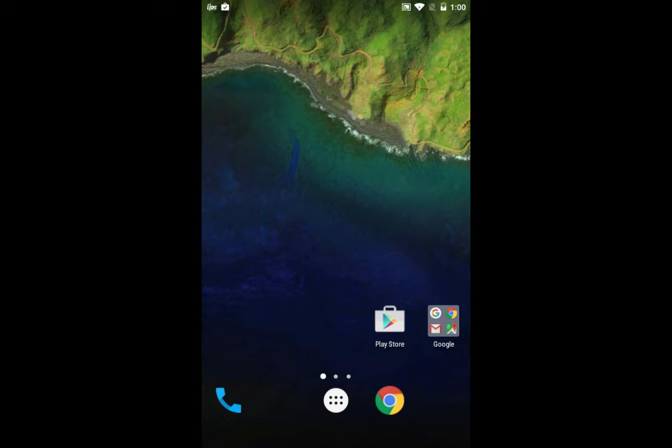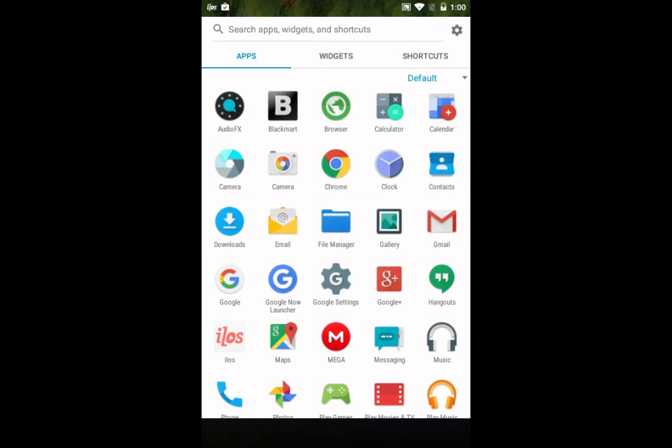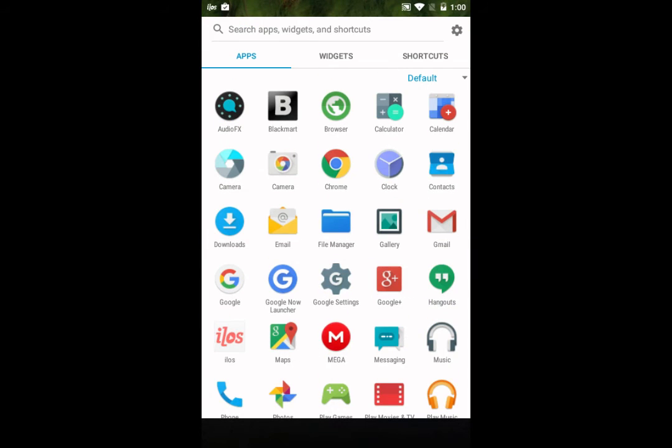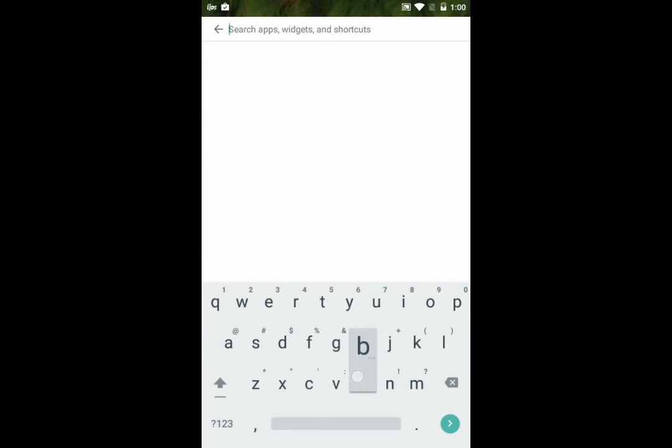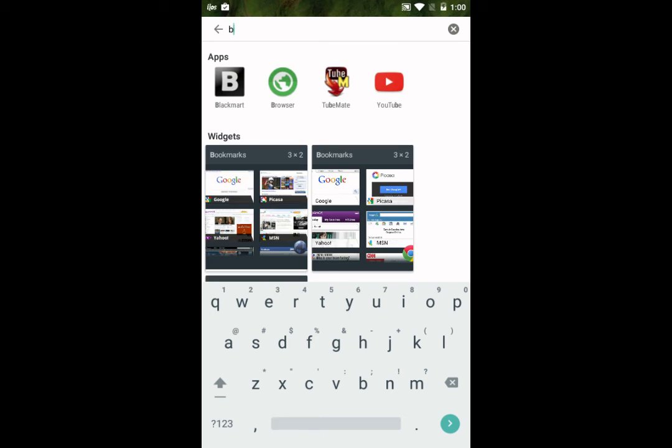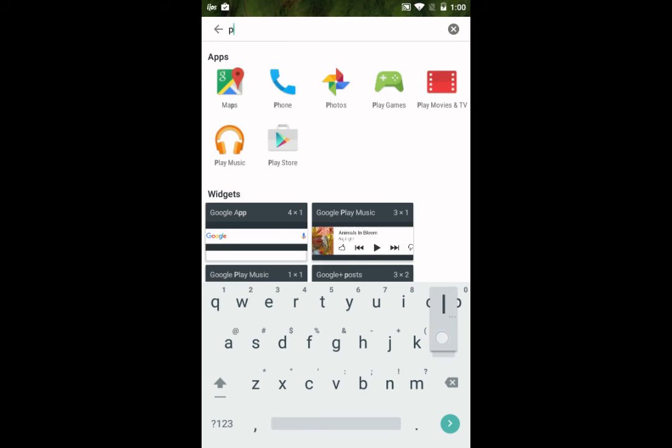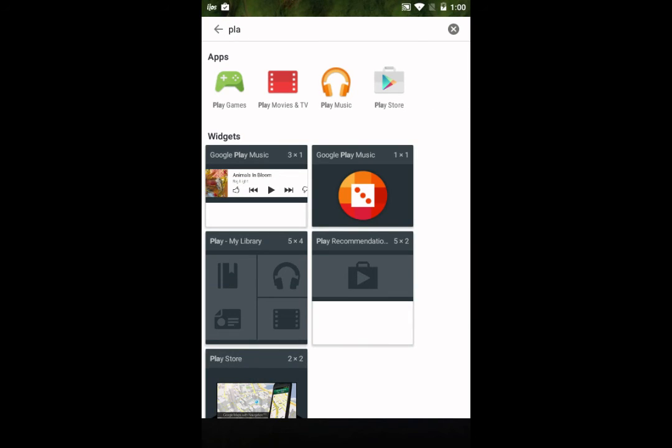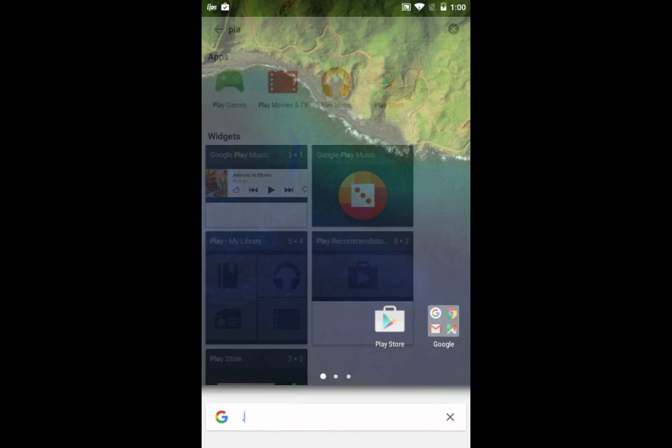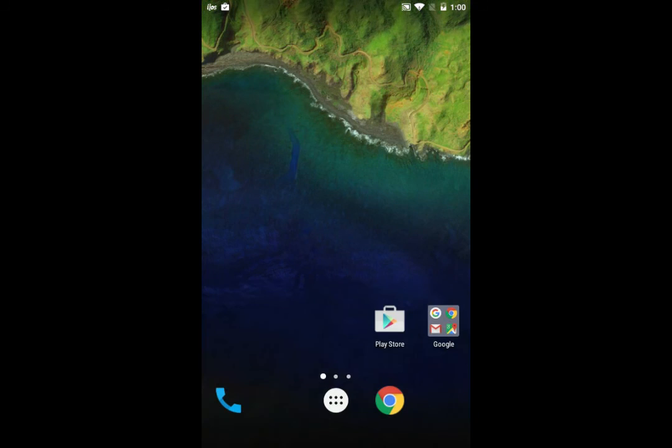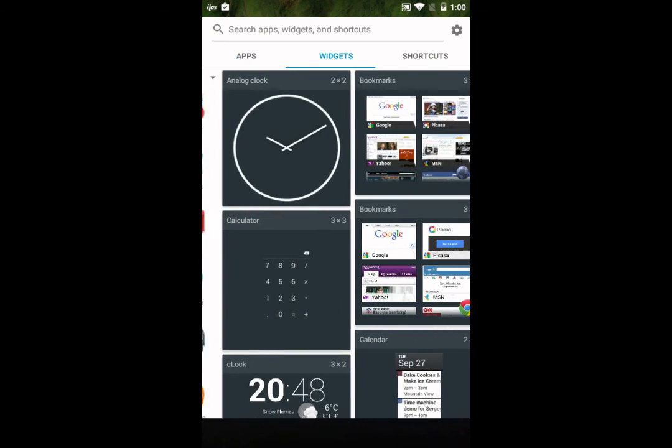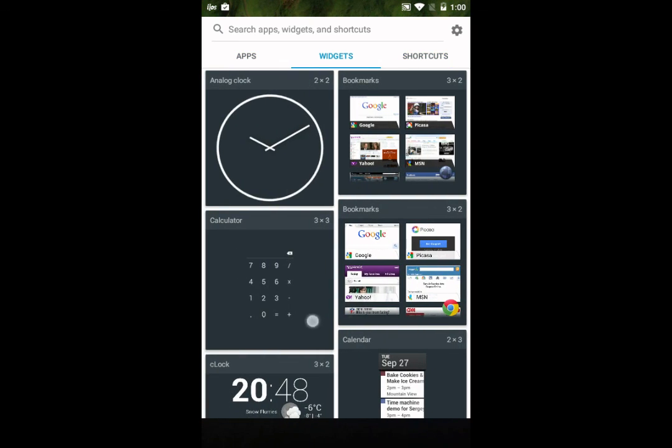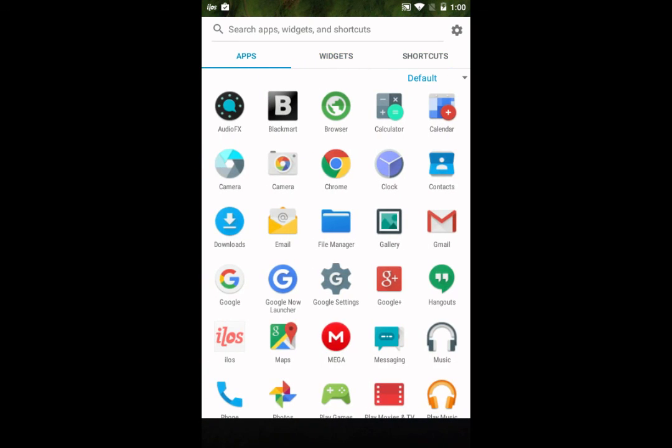This here is the folder, this is the menu. You can search for anything like the Play Store and stuff. That's it, thank you for watching. If you have any questions regarding this, just post them in the description below and I'll see you guys in the next one.